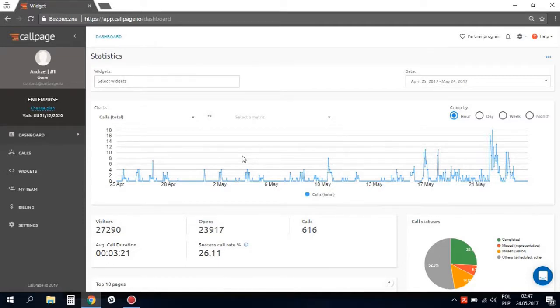Hello! This video tutorial explains the most important features of the ColdPage system. First of all, we would like to show you how to install our widget on your website.